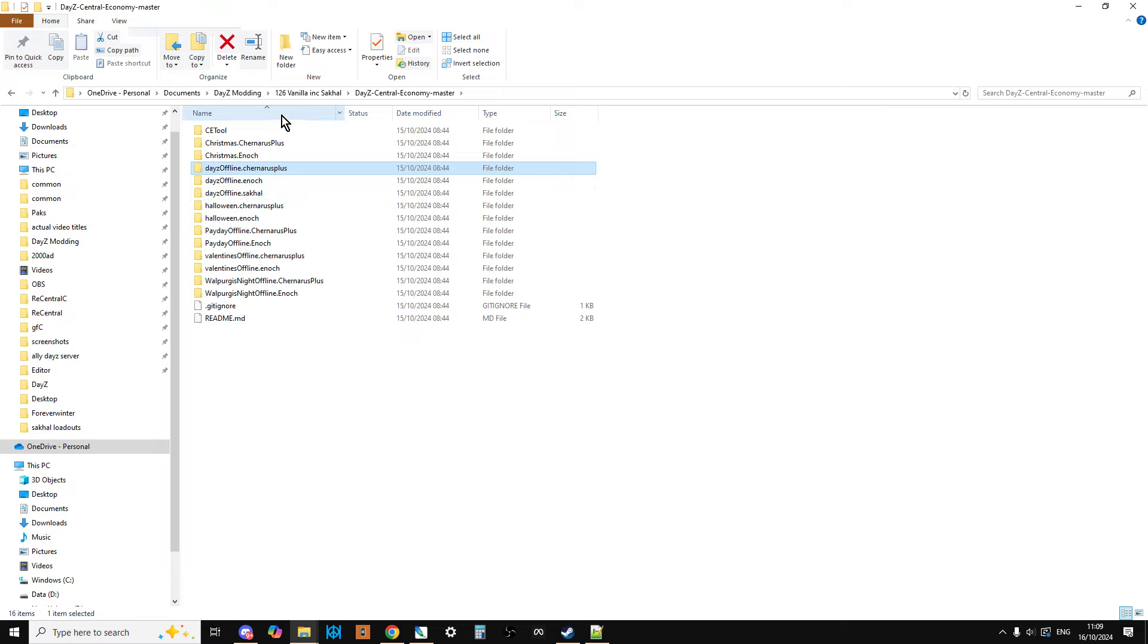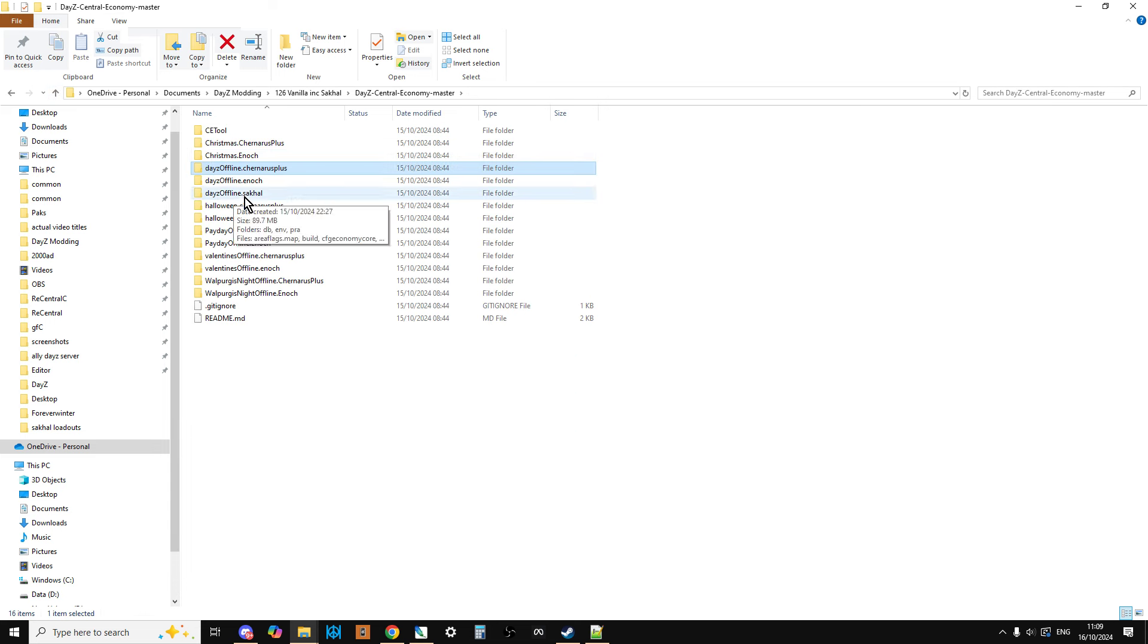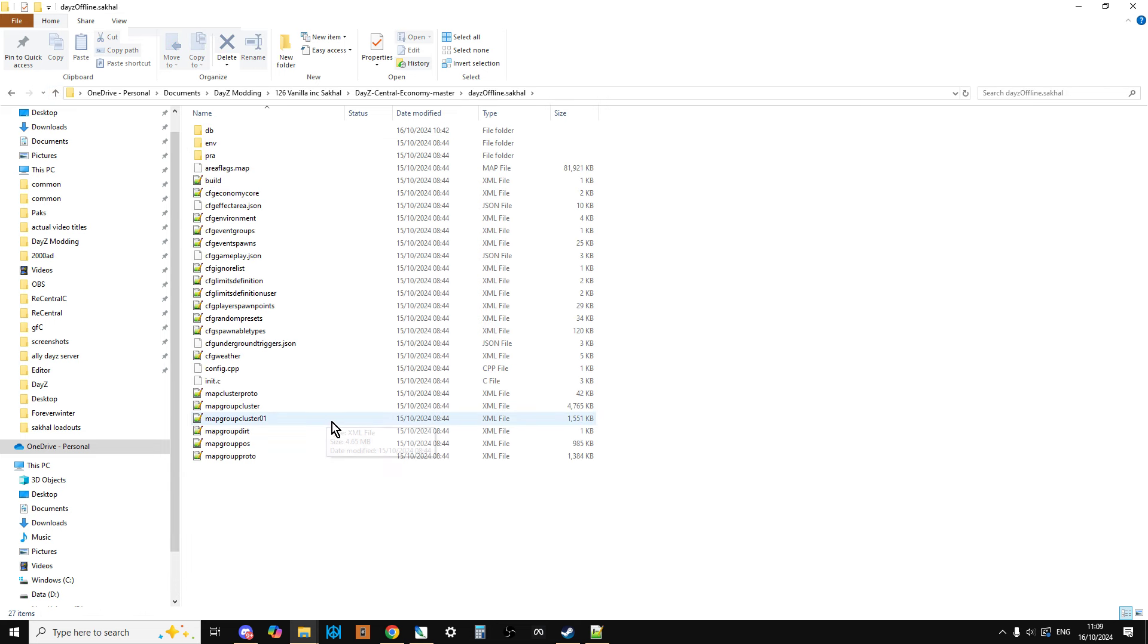So this will then give you all the vanilla 1.26 files for Chernarus, Livonia and Enoch and, of course, SACAL. Now, you don't need to own SACAL or you don't need to own DayZ to get these files and download them, but obviously to run them, you're going to need to own DayZ. And if you need to run a local server or something like that and you want to run SACAL, you've got to own SACAL on Steam to do it that way.